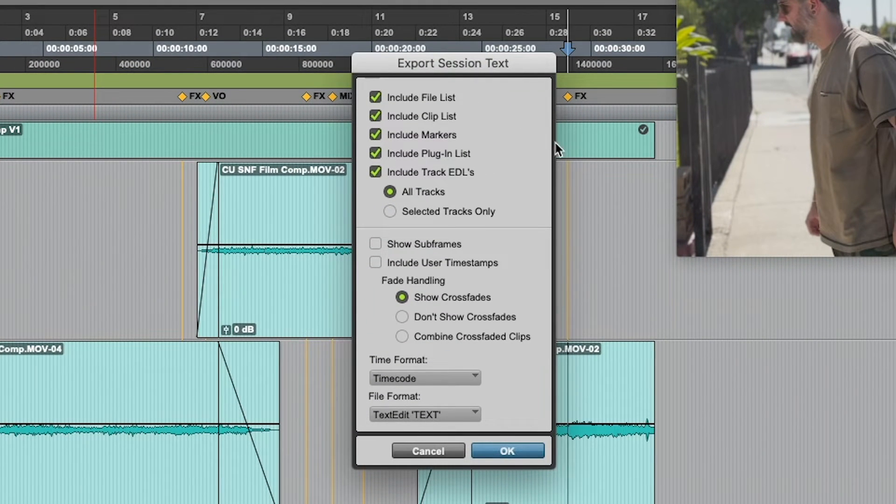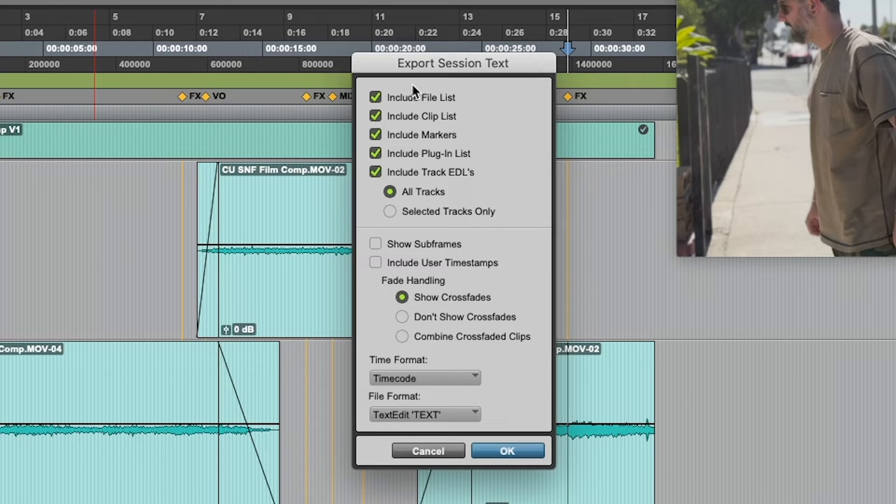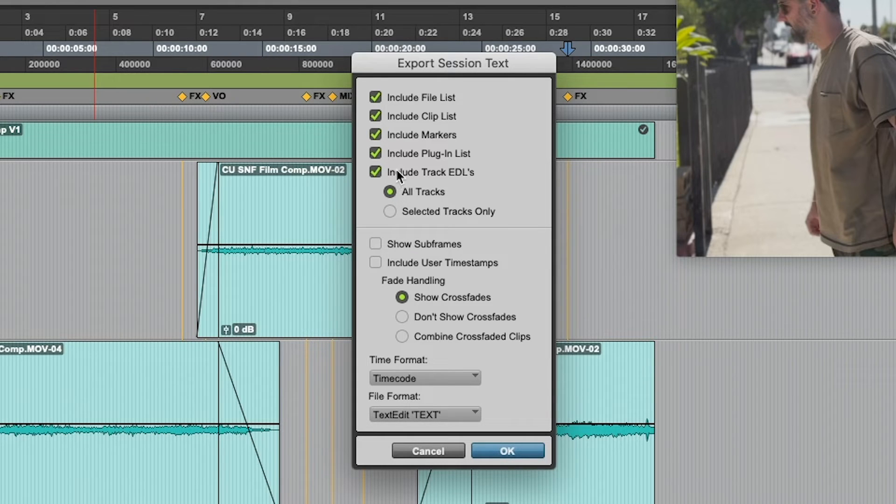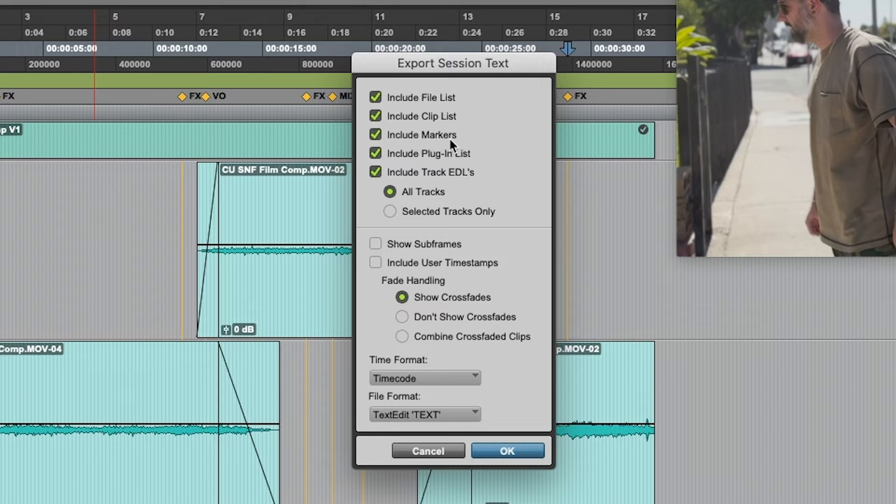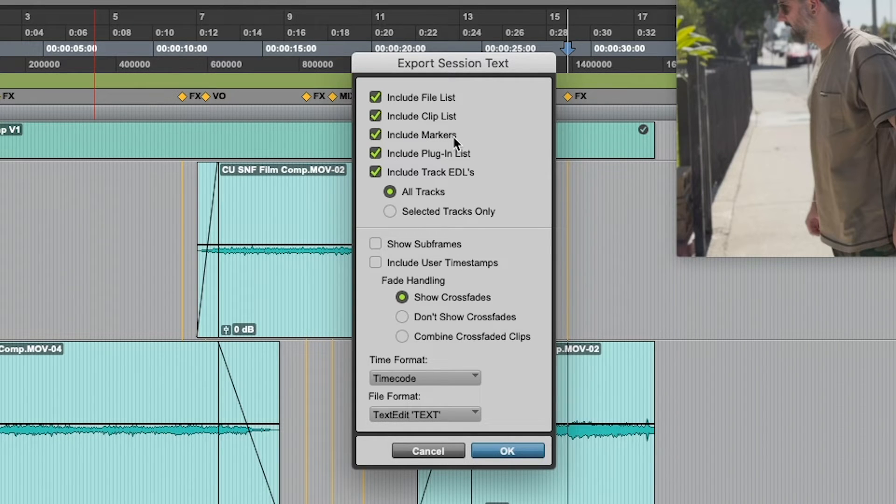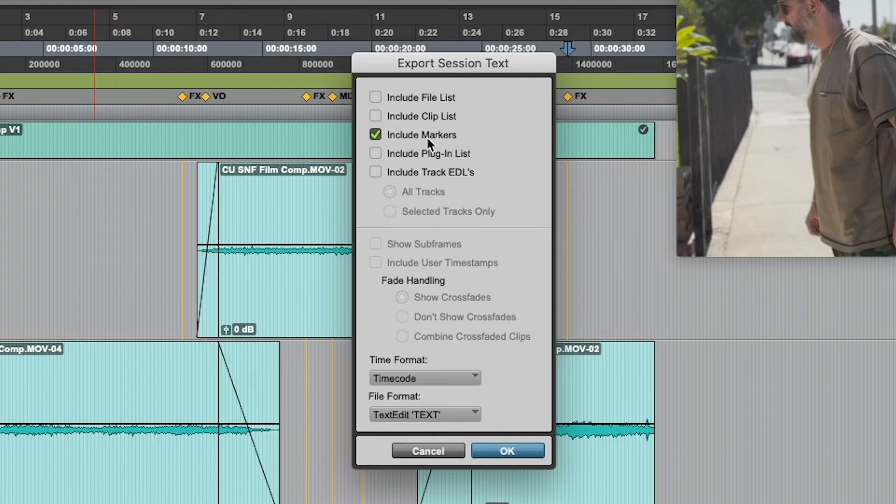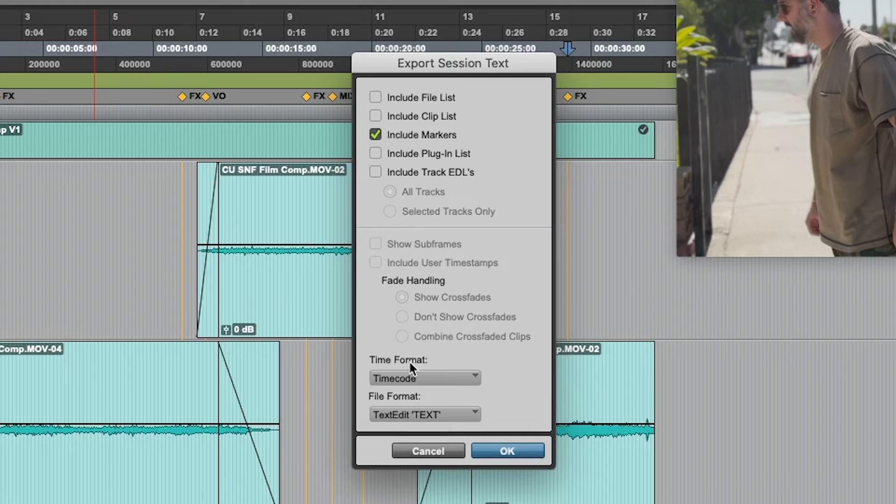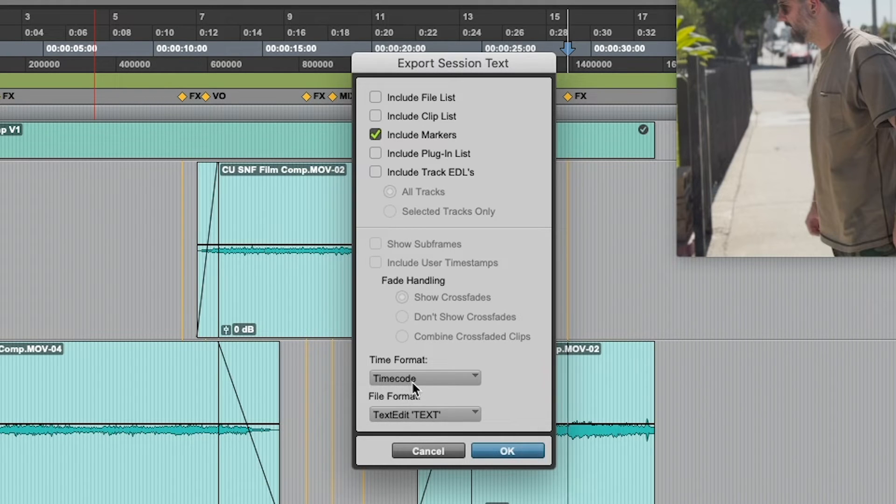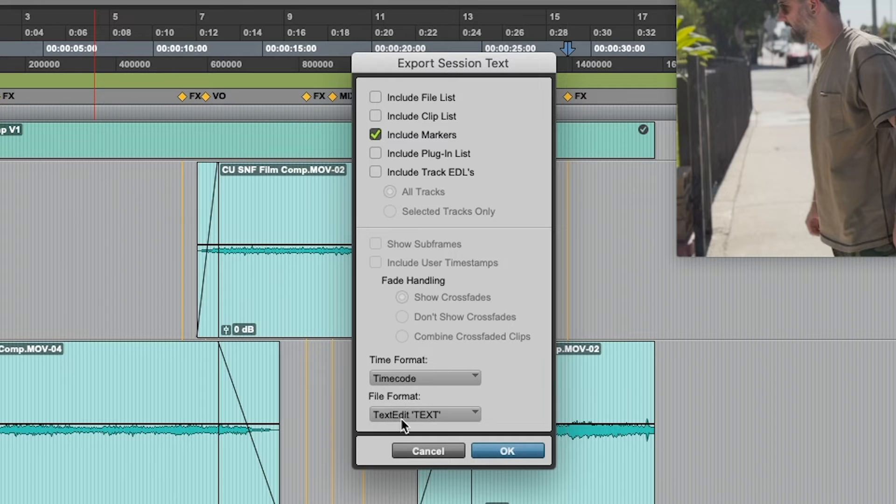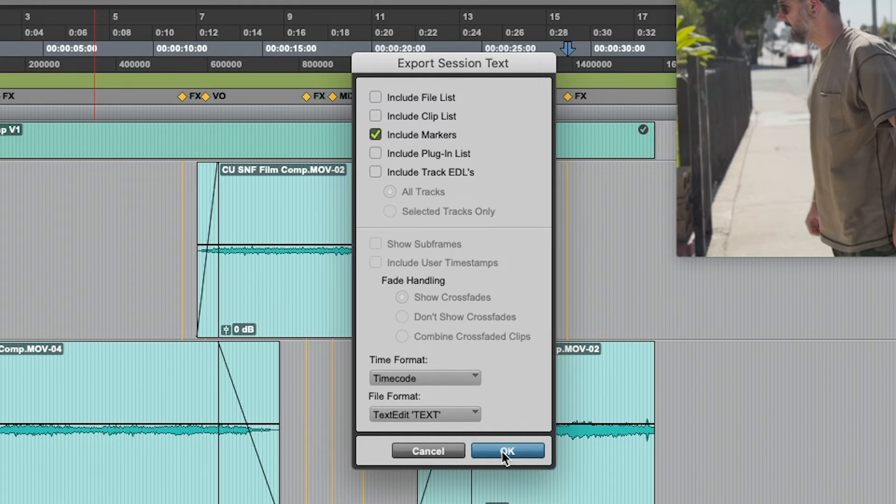Now, you will get this pop-up window, and there are lots of options you can click on, but all we've done is add our markers or memory locations. So, I'm going to deselect anything other than markers because that's the only thing that I want to include. I want it in a format of timecode because that's going to be very useful, and we'll just do a text edit file and hit OK.